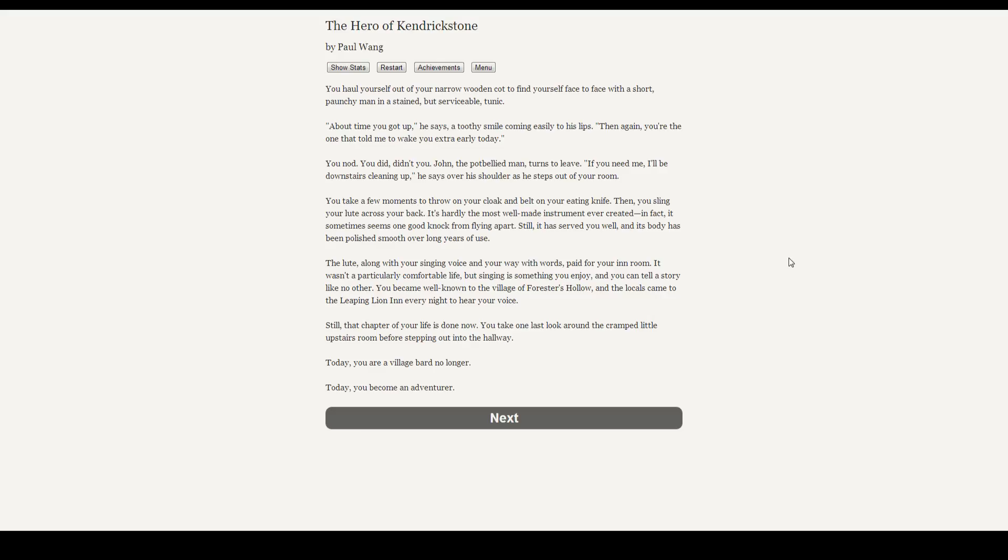You take a few moments to throw on your cloak and belt on your eating knife. Then you sling your lute across your back. It's hardly the most well-made instrument ever created. In fact, it seems sometimes one good knock from flying apart. Still, it has served you well, and its body has been polished smooth over long years of use. The lute, along with your singing voice and your way with words, paid for your inn room. It wasn't particularly a comfortable life, but singing is something you enjoy, and you can tell a story like no other. You became well-known to the village of Forrester's Hollow, and some locals come to the Leaping Lion Inn every night to hear your voice. Still, that chapter of your life is done now.